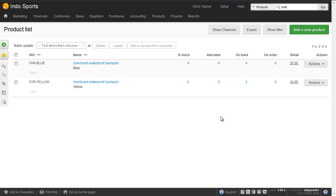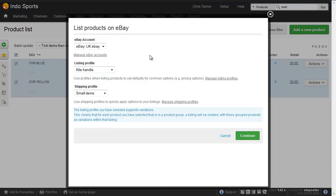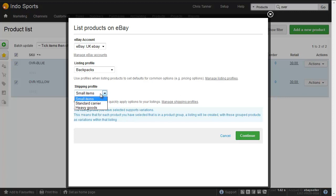Now let's create an eBay listing for these waterproof backpacks. We'll select the two we want to list, click add or remove from channels, add to eBay channel, choose our listing profile, and backpacks is one we created earlier, and then the shipping profile we've just created now, heavy goods.